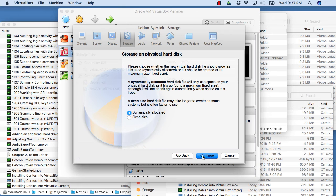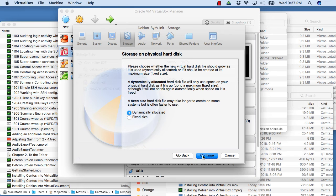Then I always choose dynamically allocated. That way it's going to create a small amount of space, and then if I need more space, it'll just grow as needed. If you choose a fixed size, let's say you choose two gigabytes, it's going to actually physically take up two gigabytes of hard disk on your drive in your system. So I choose dynamically allocated.